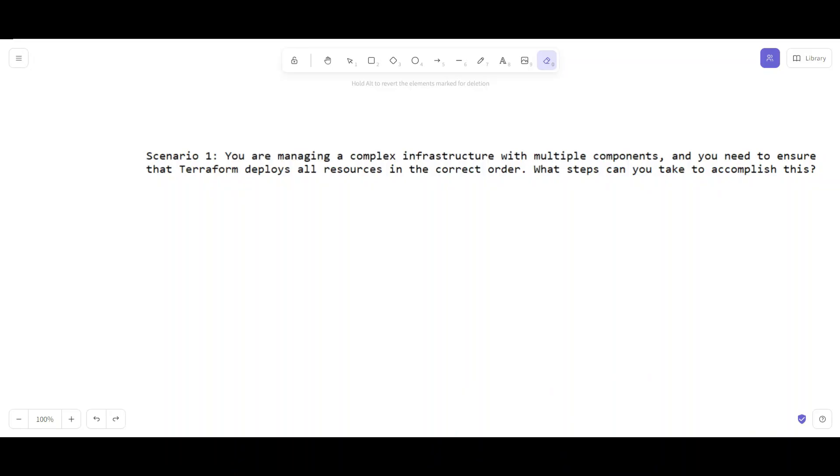Hello friends and welcome to this new Terraform series of scenario questions. These types of questions you will definitely encounter when you are giving an interview for Terraform.